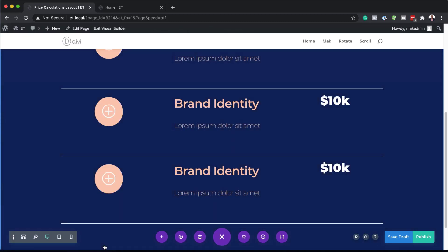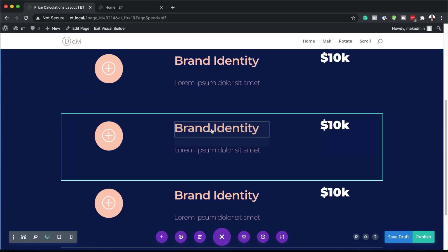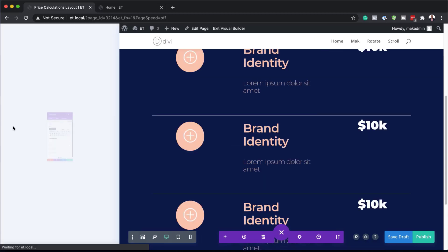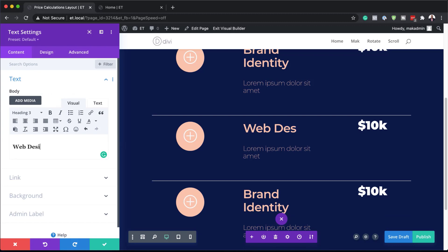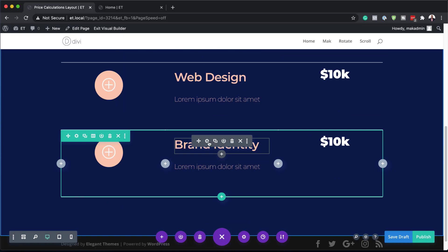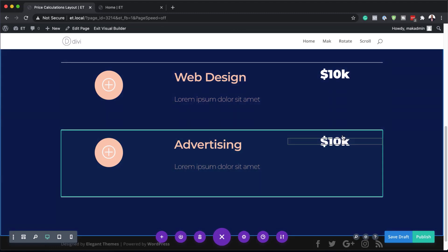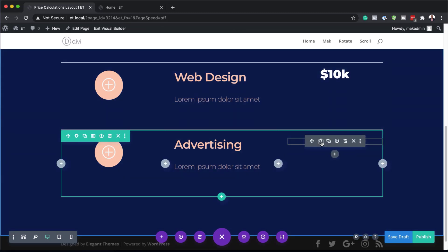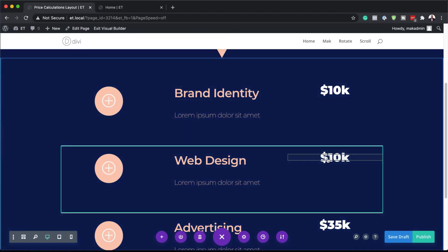All we have to do now is go in and change the titles and prices. The first one is "Brand Identity". The second could be "Web Design". The third would be "Advertising". Now let's also go in and change the pricing — this one becomes "35K" and the other becomes "20K".